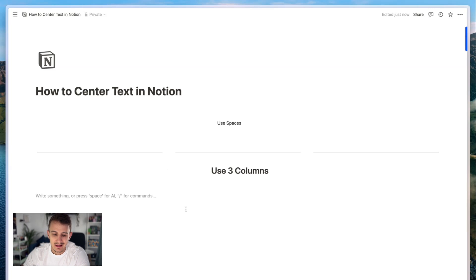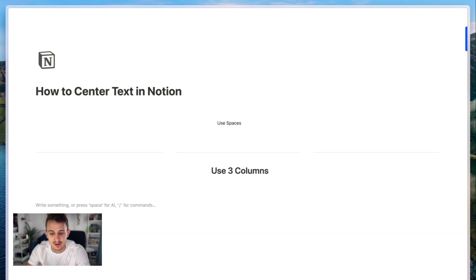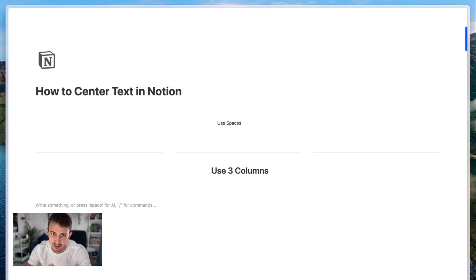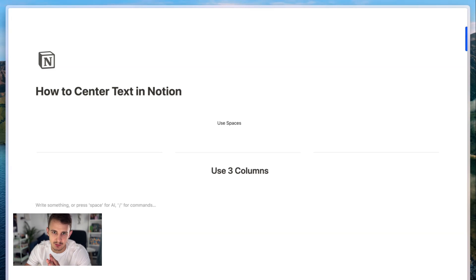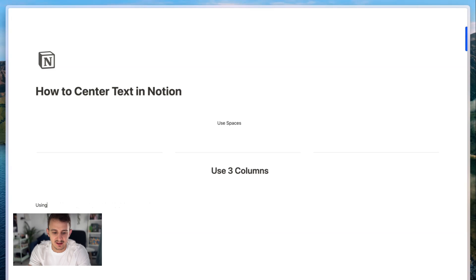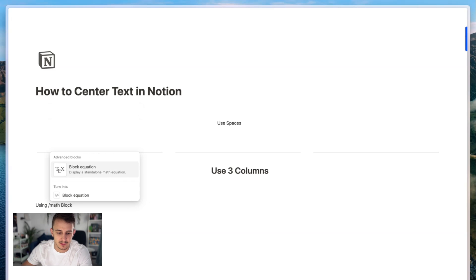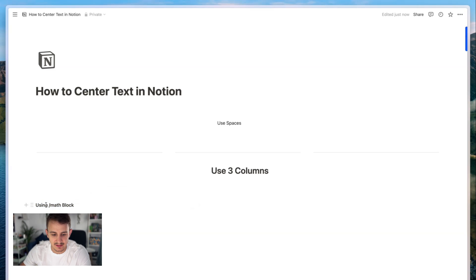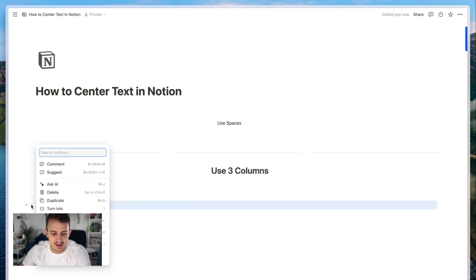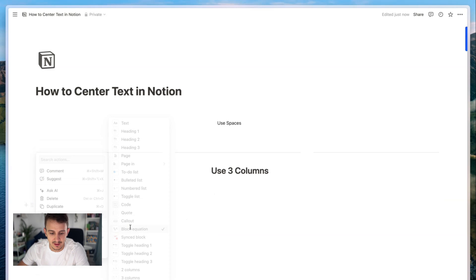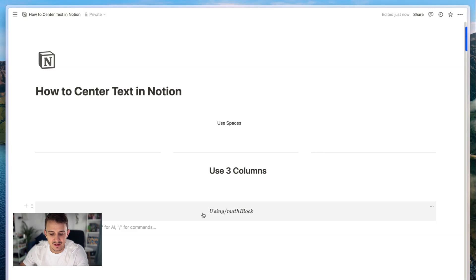But let's move on to the third and the best way to center text in Notion. Even though this will change a little bit the font that you use, it's still the best option and it is really centered text. And this solution is using math block. Let's just select this and you can simply turn into a block equation. As you can see, these blocks are always centered.